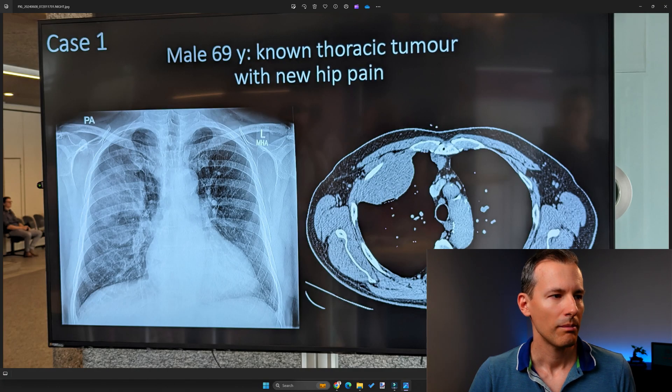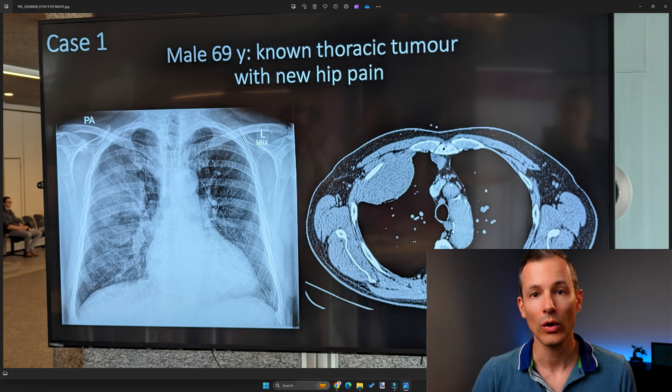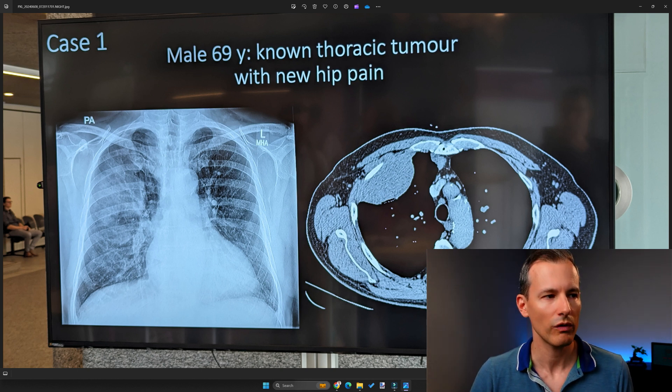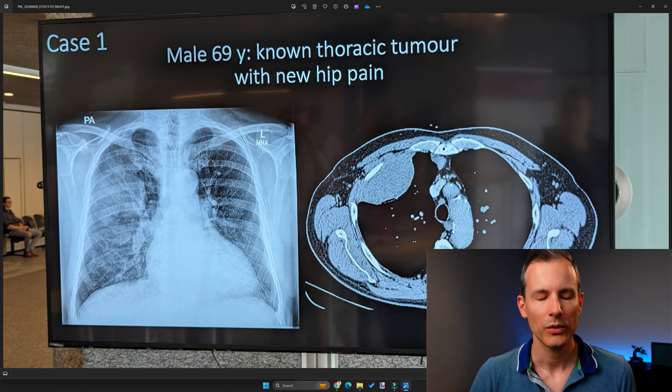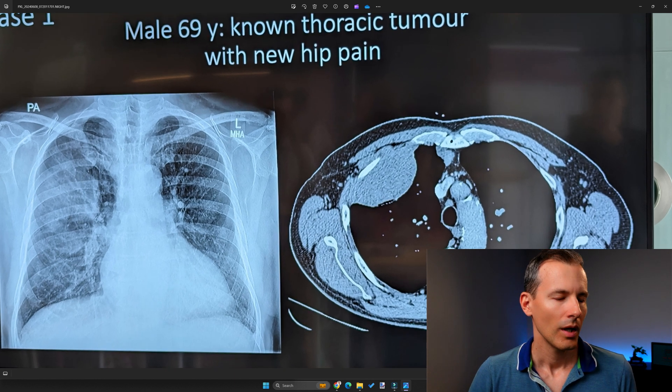Taking the case apart: the clinical information says 'known thoracic tumor.' Because it's known, I would expect it's not something super aggressive requiring resection or radiation — so this is something either benign or semi-malignant. Otherwise the word 'known' implies it's not a super aggressive tumor like lung cancer. And then we have new hip pain — so the tumor was long known and then new hip pain developed on top. The reason for the hip pain will be the edema.